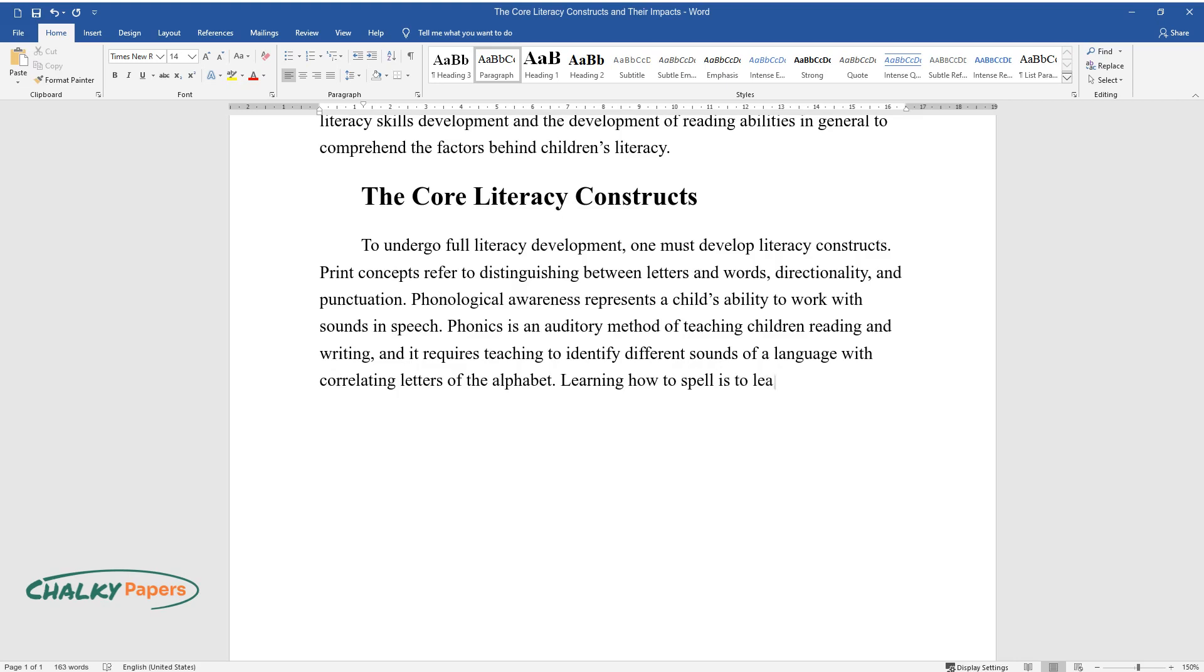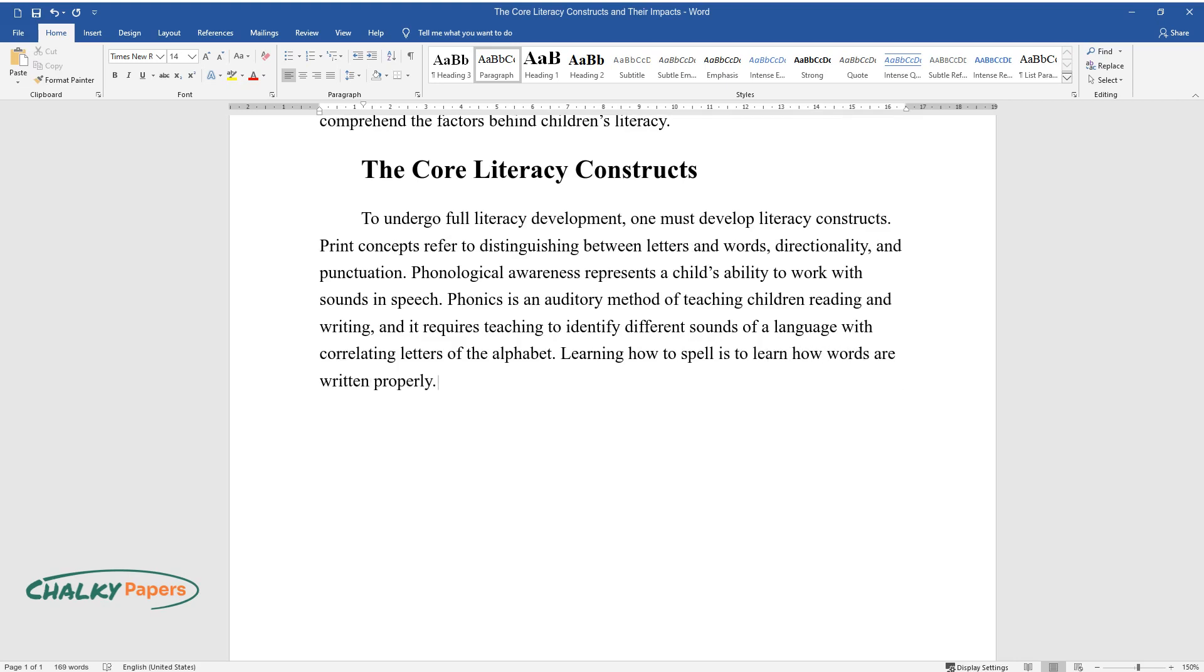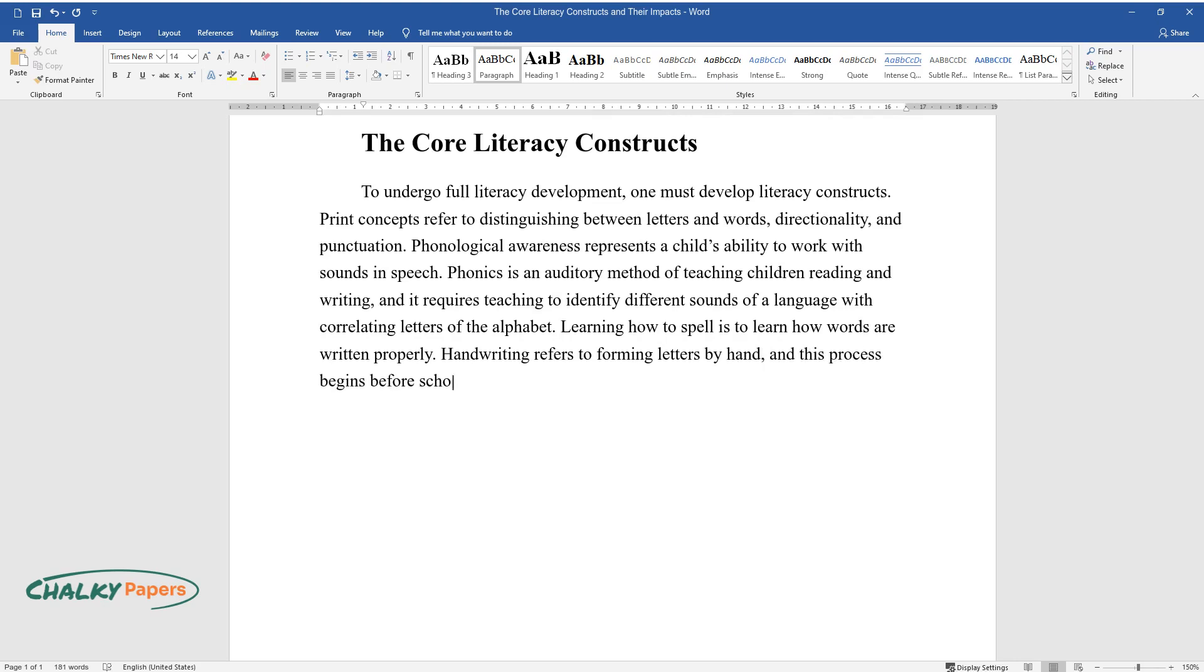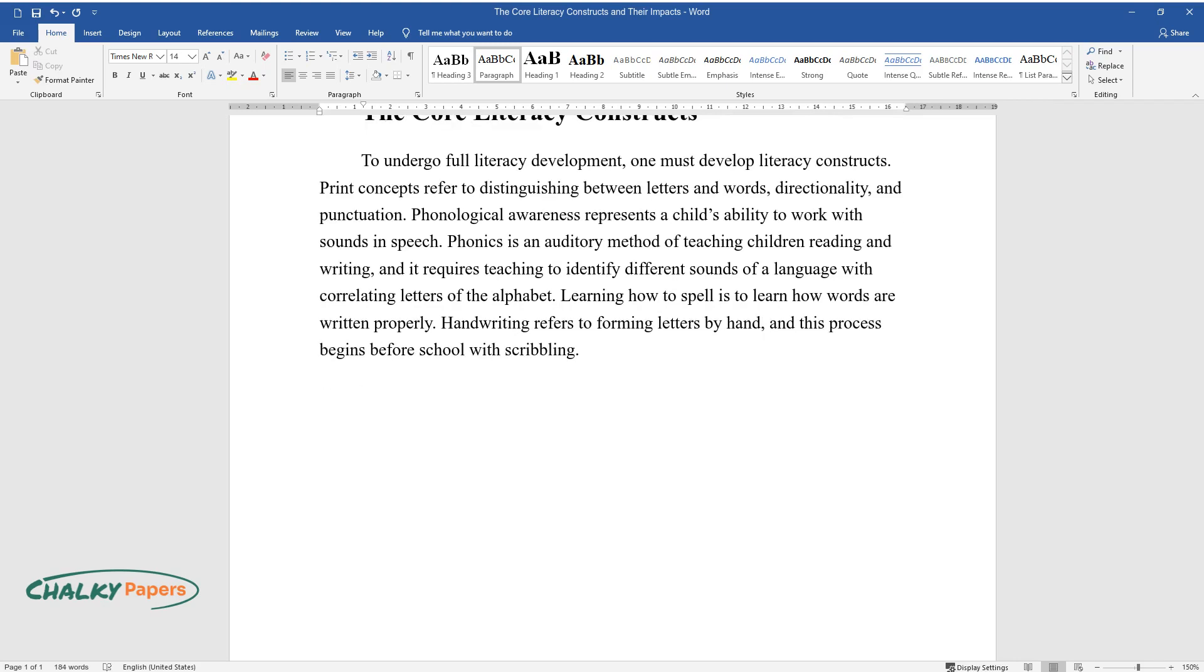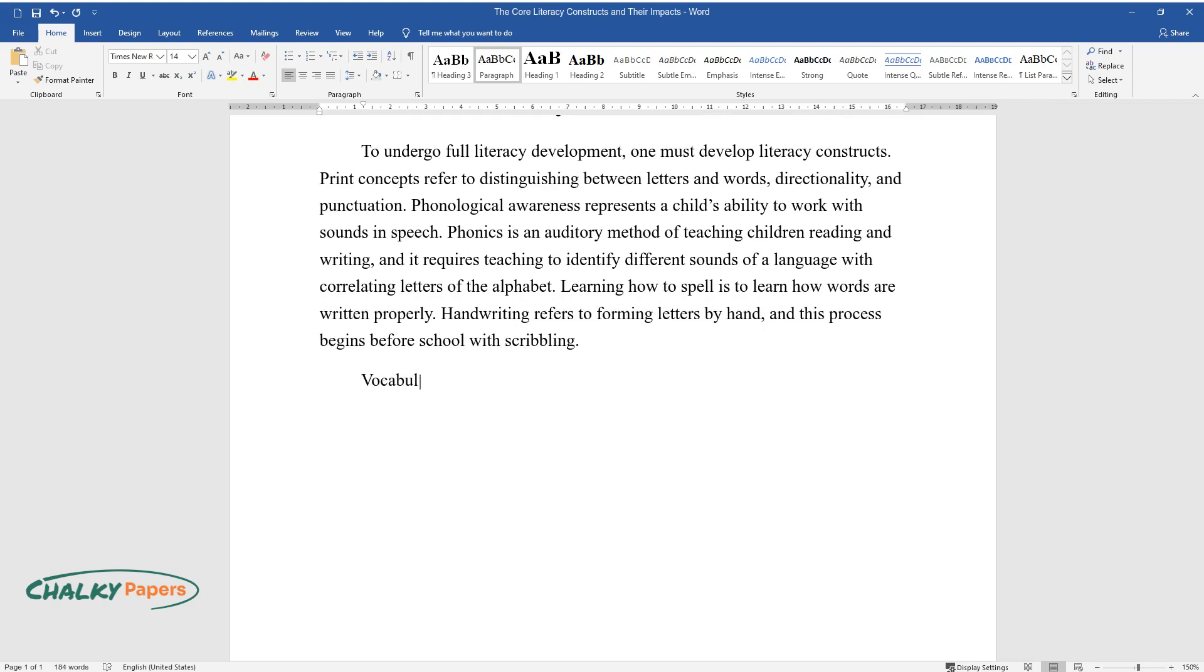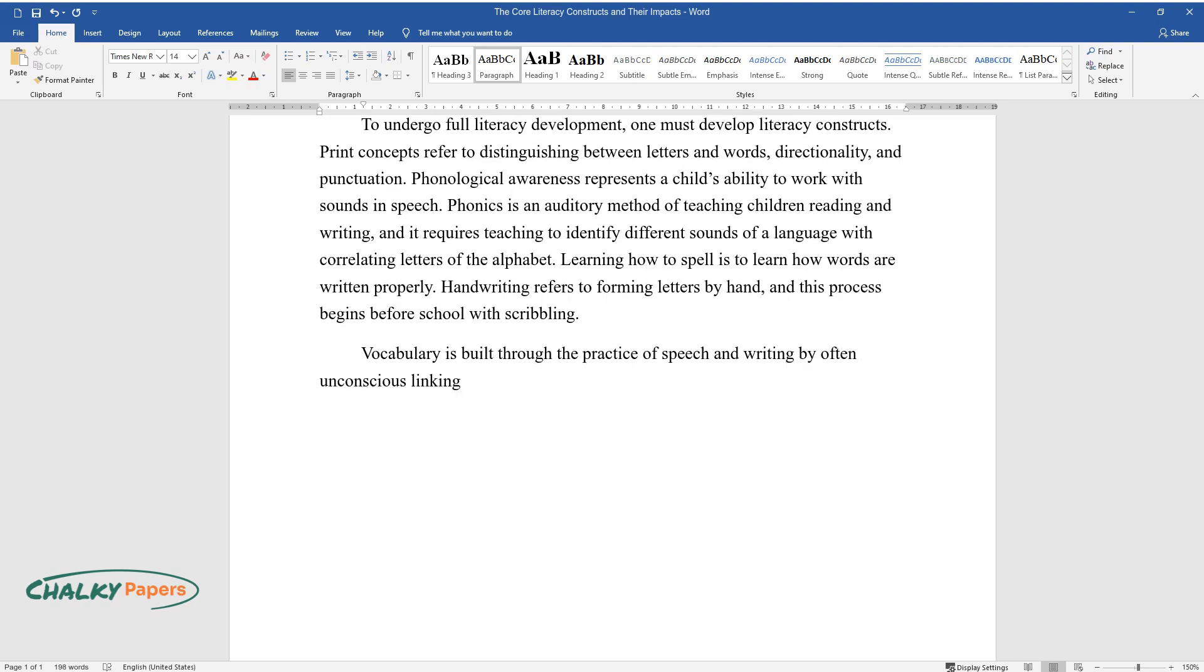Learning how to spell is to learn how words are written properly. Handwriting refers to forming letters by hand, and this process begins before school with scribbling. Vocabulary is built through the practice of speech and writing by often unconscious linking between words and concepts.